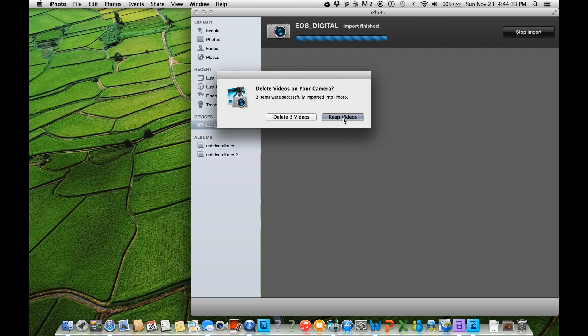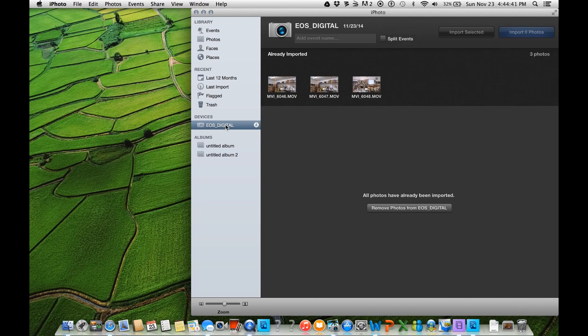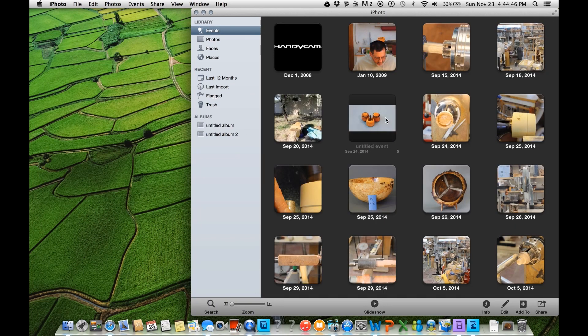And it shouldn't take long for these to import into iPhoto. There we are. And I'm going to keep those. I'm going to keep them on the SD card in case I need a backup later on if I do something wrong. And I'm going to eject my SD card, and I'll take that out.